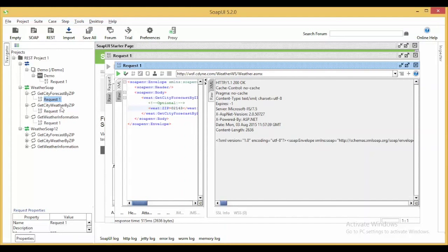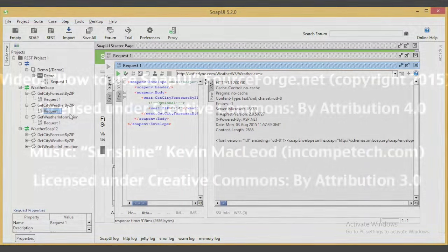Similarly, I can fetch other details also for other requests of WSDL files. That's the complete functionality of SOAP UI and I hope you enjoyed this video.